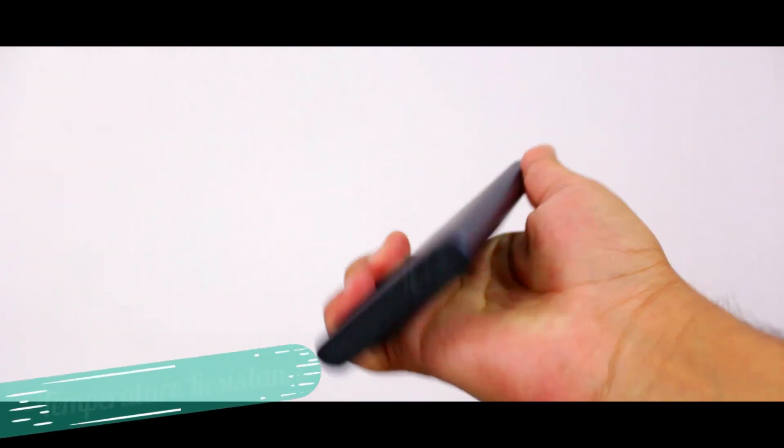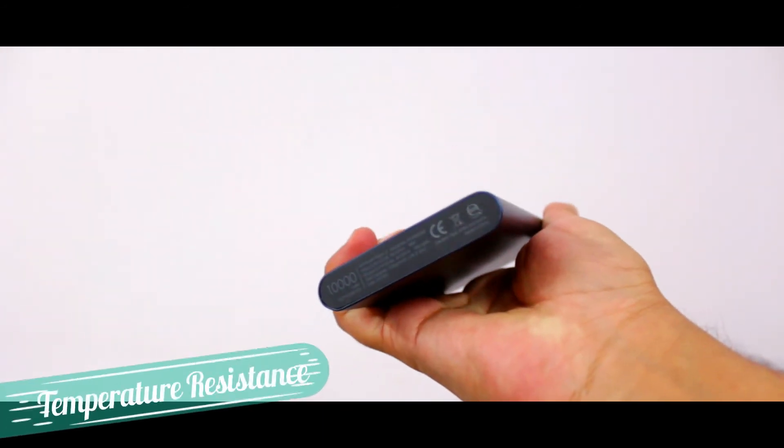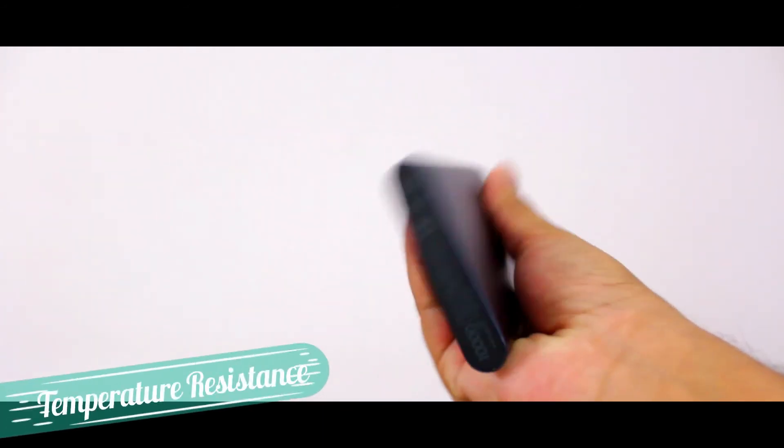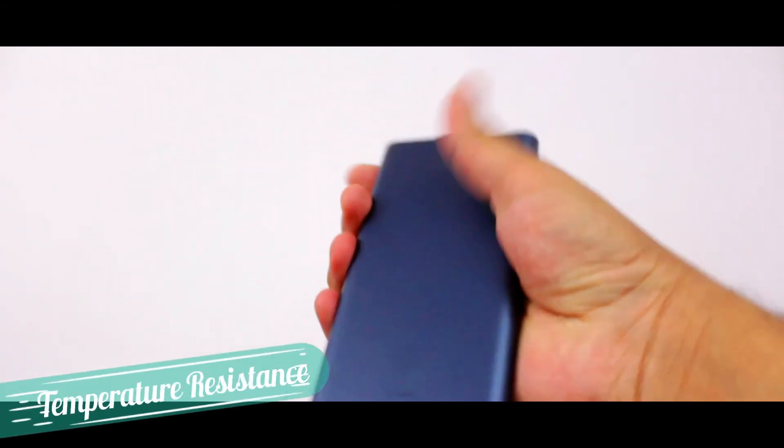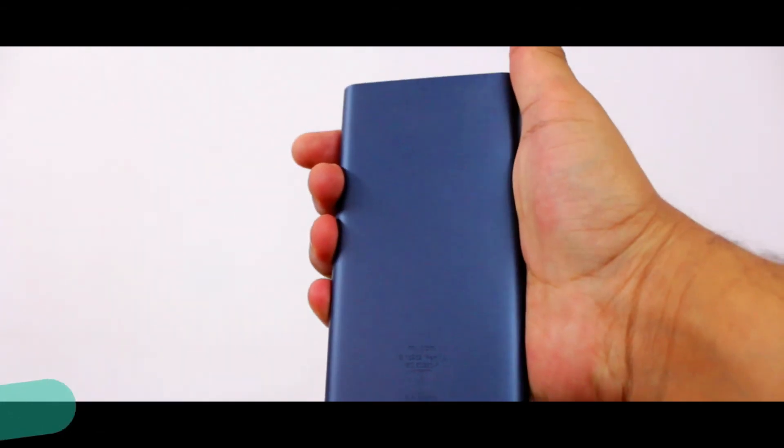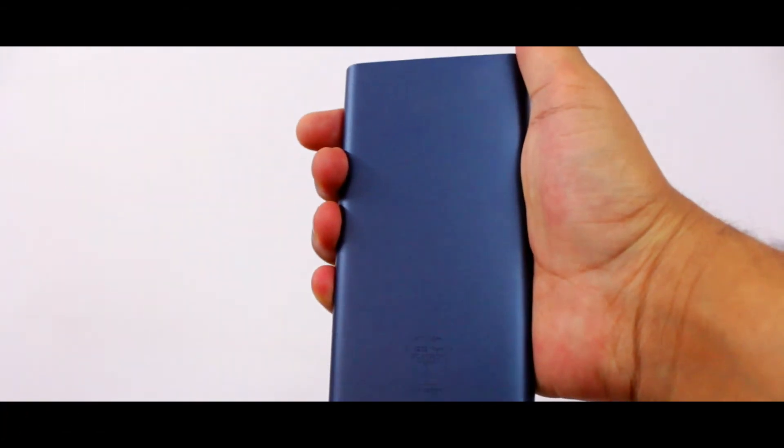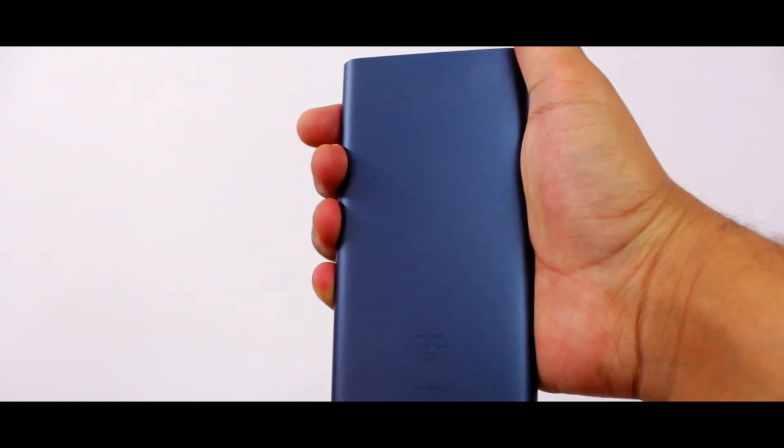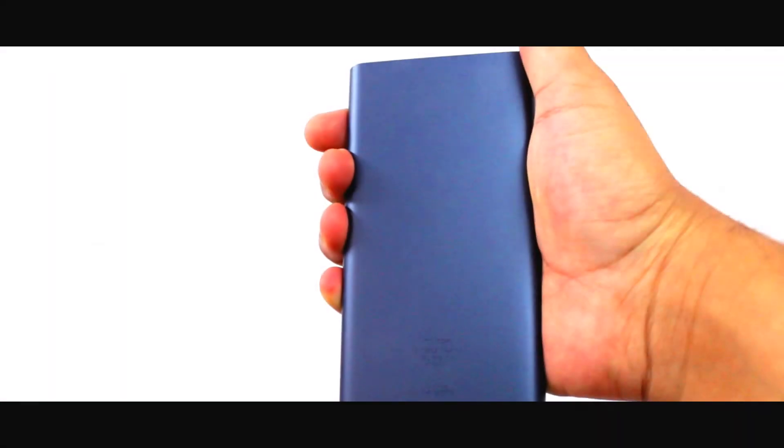This power bank also comes with protection features like temperature resistance, automatic protection for short circuit, and technology that can protect it from overcharging and discharging.